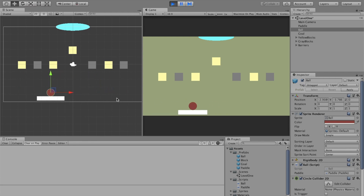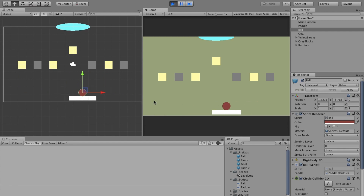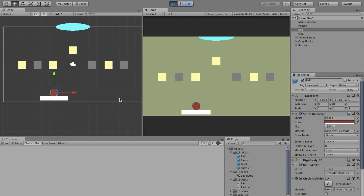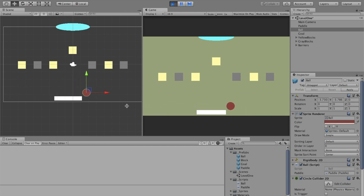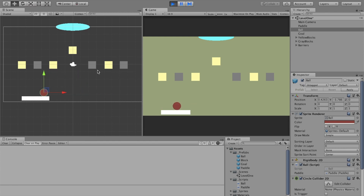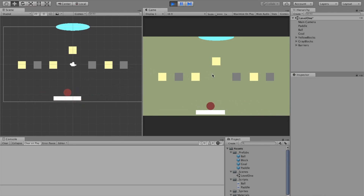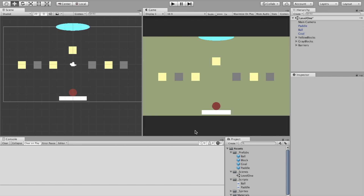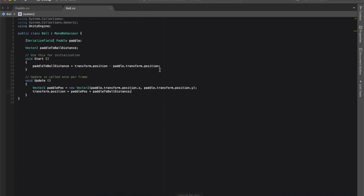Now when I move the paddle, the ball moves with it. You might notice if you move very quickly the ball will shimmy just a little bit - I'm okay with that, it makes it look a bit more dynamic. If you want to make it attach without rolling, that's a challenge for you to figure out. But right now whenever I click, nothing happens - so the next step is making the ball shoot off the paddle on click.